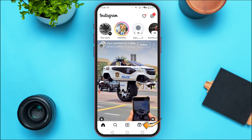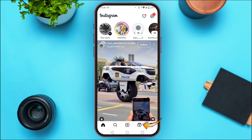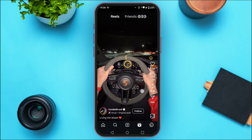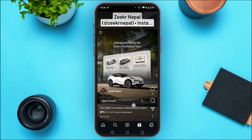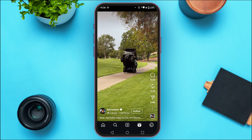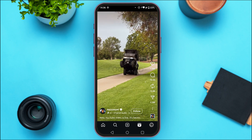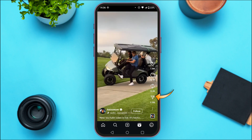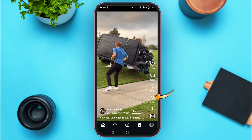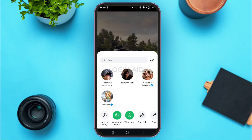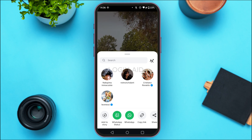Tap on the Reels icon at the bottom of your screen. Now you'll be able to view the Reels. Find the reel that you want to share, and once you do that, tap on the share icon on that reel.